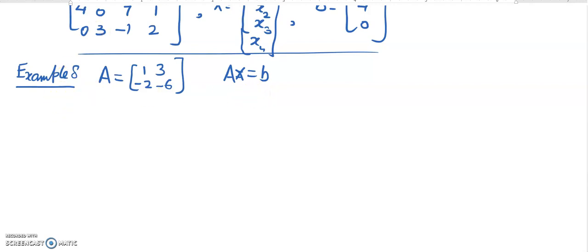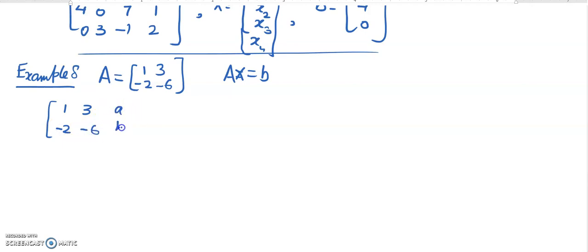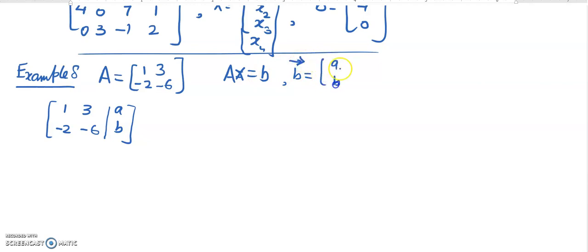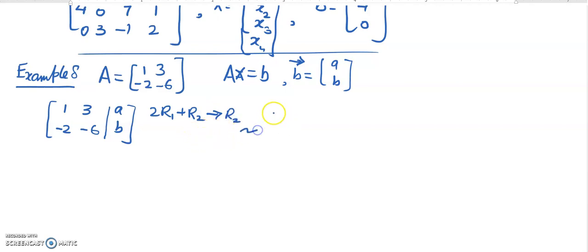For this, we need to check the augmented matrix [A | B], where B has components a and b. By row operations, we apply 2 times row 1 plus row 2 to get a new row 2. This gives us [1, 3 | a] and [0, 0 | 2a + b].